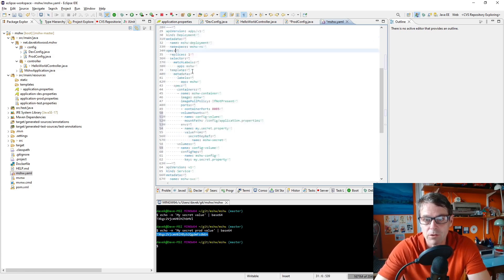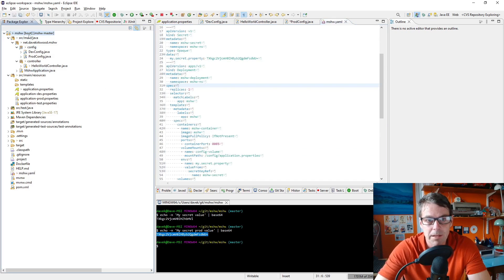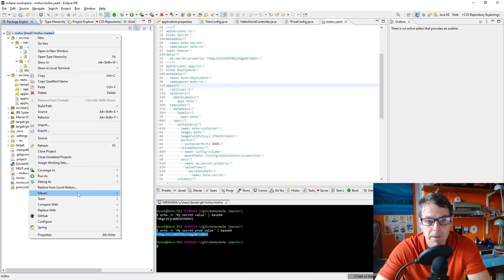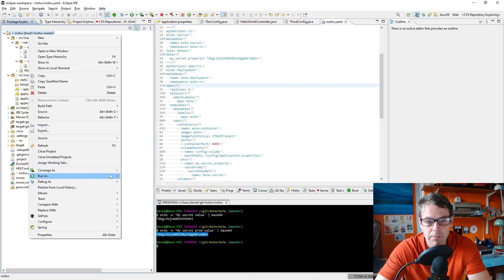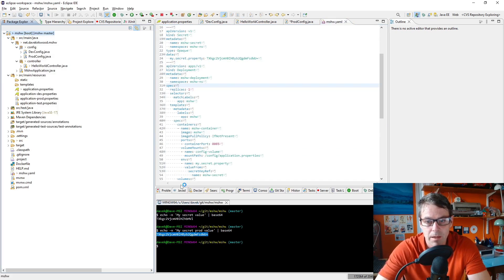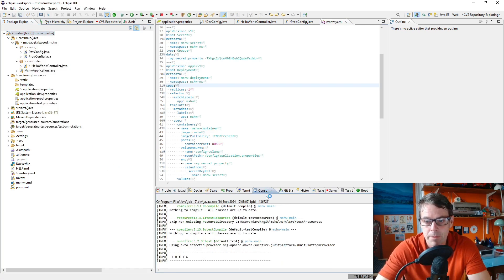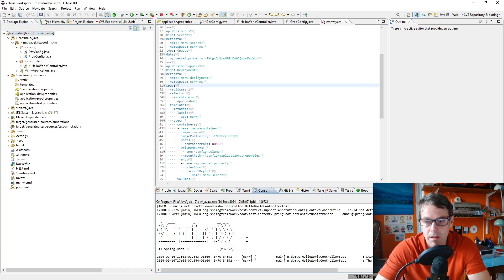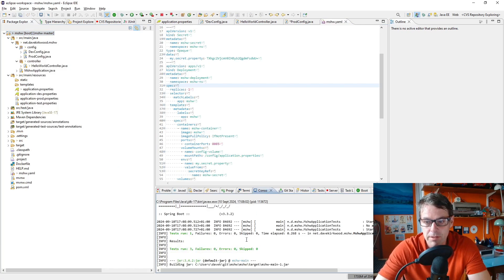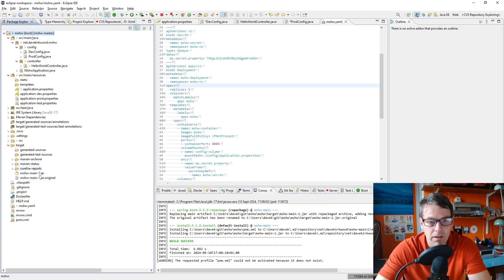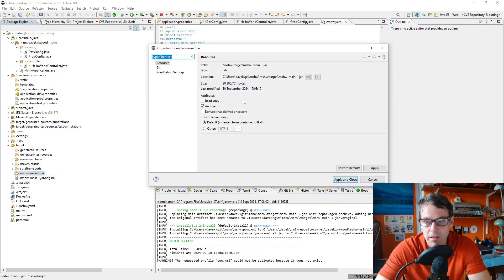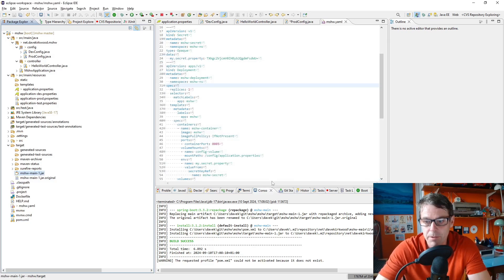So that should now work. I'm going to have to rebuild the application so I'll do a Maven install, run as Maven install. That's just running through the tests there. I'm just going to target and confirm that the file was rebuilt. That is the time now, so that file is rebuilt.